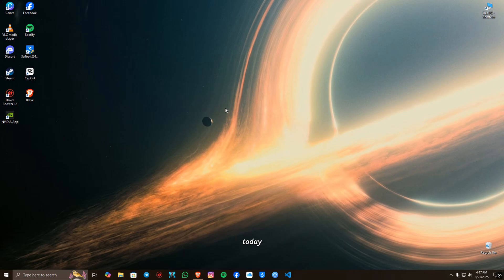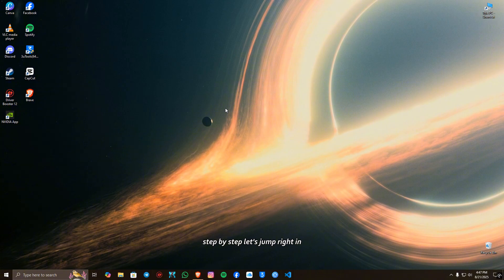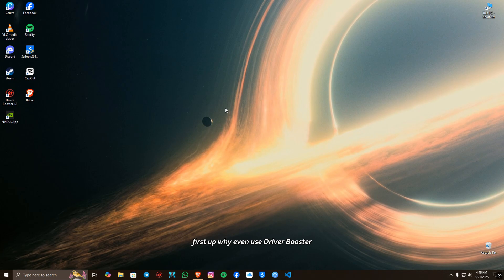Hey guys, welcome back to the channel. Today I'm going to show you how to activate Driver Booster 12 Pro, super simple, step by step. Let's jump right in. First stop, why even use Driver Booster? Well, it's an awesome tool.